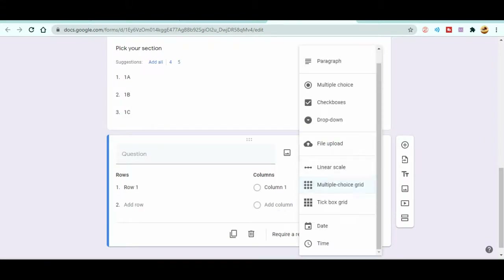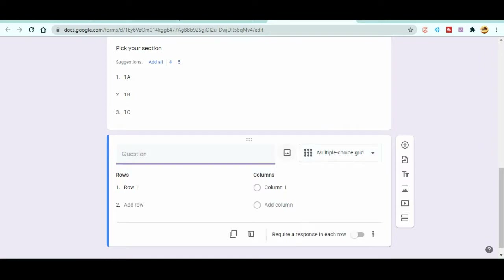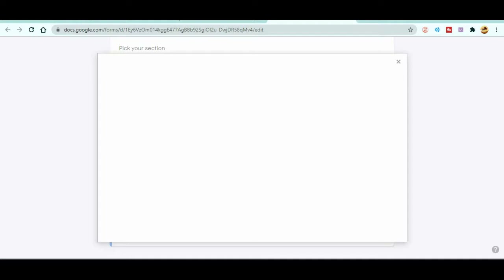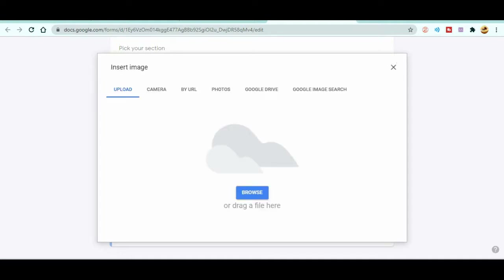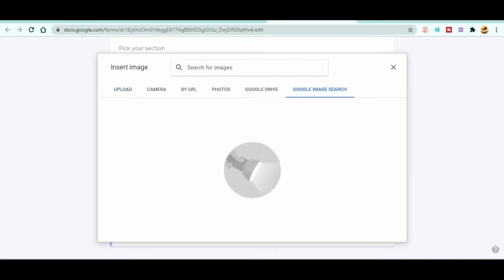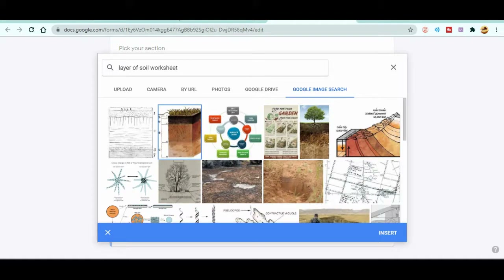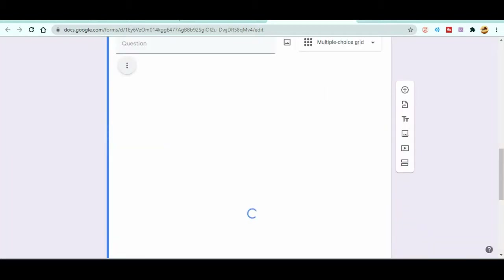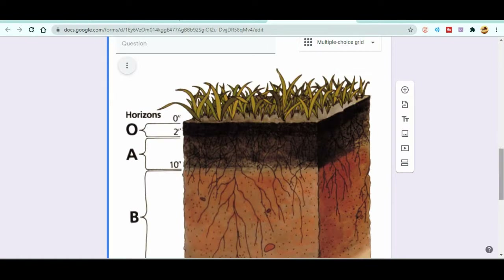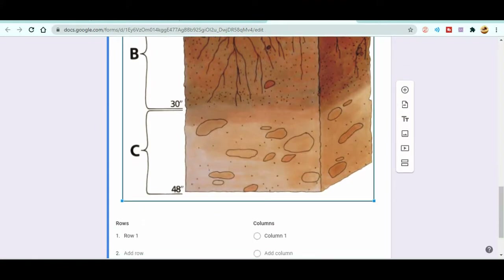Now let's talk about the Multiple Choice Grid, which is a really nice way to handle diagram labeling, fill-in-the-blank, and other question types. In Google Forms, you can also attach an image to a question. Click the image icon and you can upload from your browser, camera, URL, Google Drive, or Google Image Search. Let's search Google Images and pick an image — for example, the different layers of soil — and insert it.